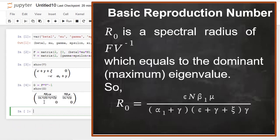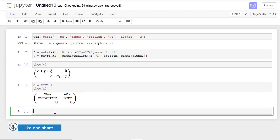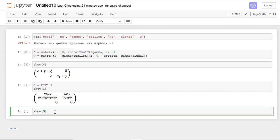You can just pick it directly because of the properties of an upper triangular matrix. Or, if you have a more complicated matrix, you can compute the eigenvalues and then pick the dominant eigenvalue — that will be your R0. To do that, let's see how we can get the eigenvalues. The eigenvalues for the next generation matrix G — we just call G.eigenvalues().